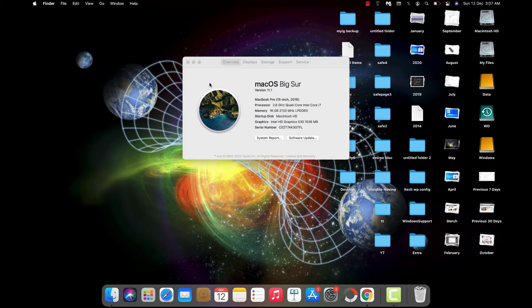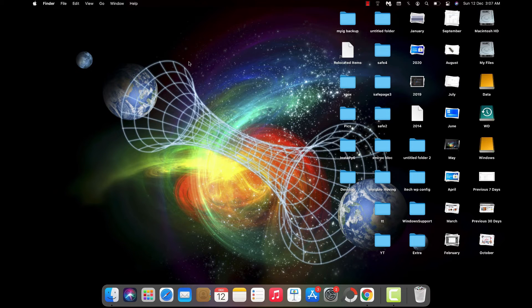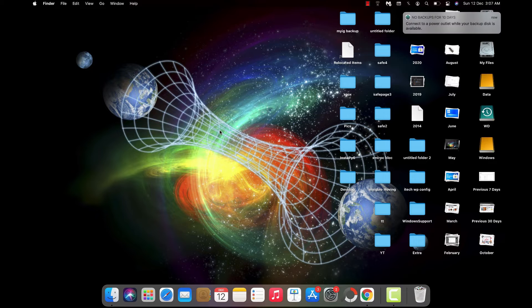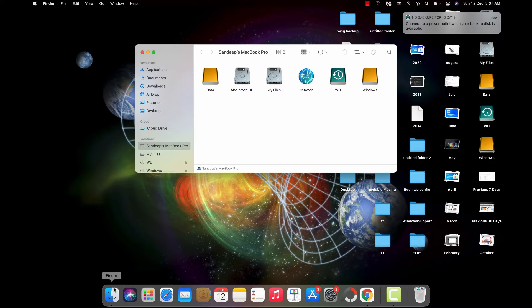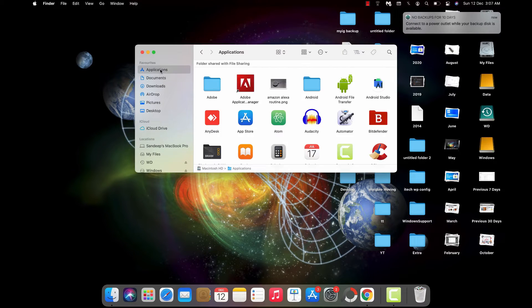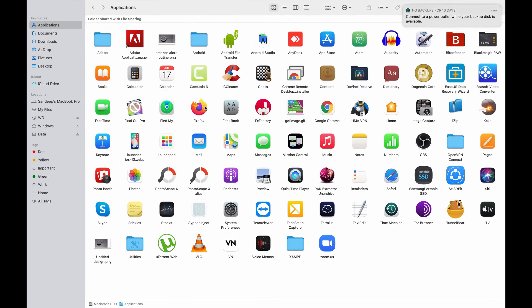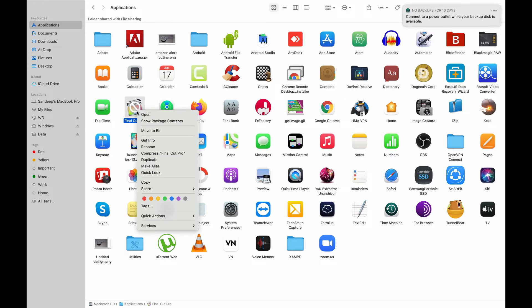But there's no problem - you can open Final Cut Pro to the last saved project, but you have to do it another way. Just open the Finder app and go to Applications, then look for the Final Cut Pro icon, right-click on it, and click Show Package Contents.